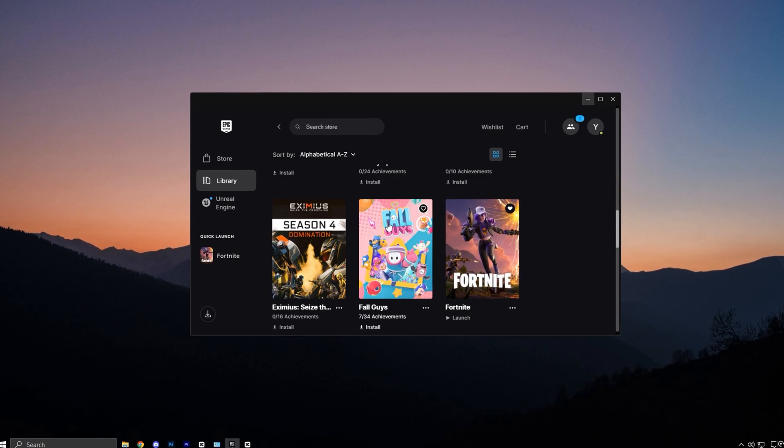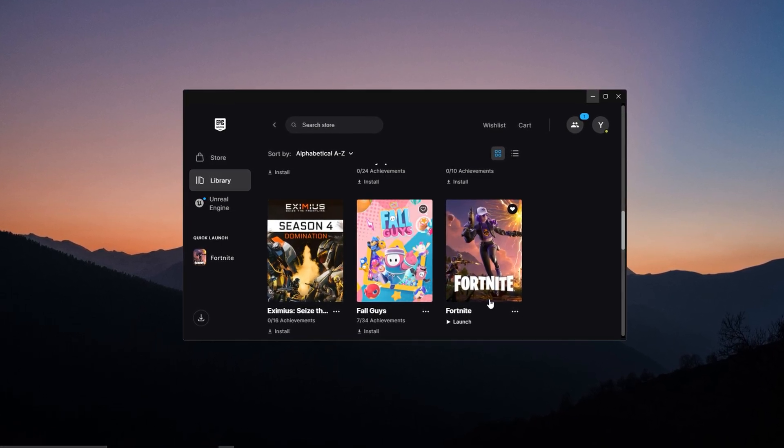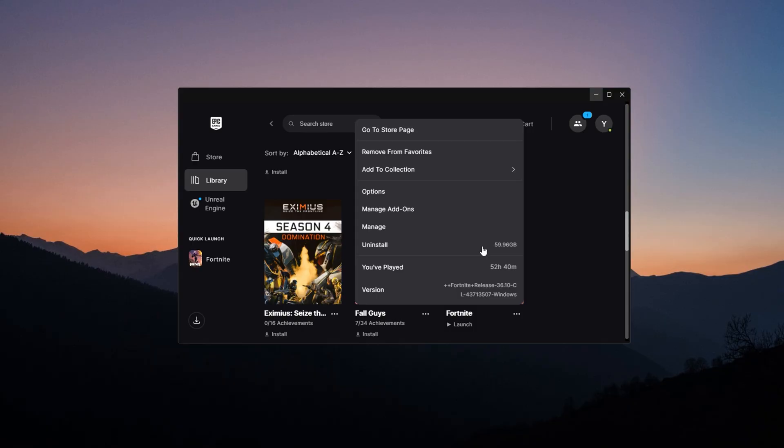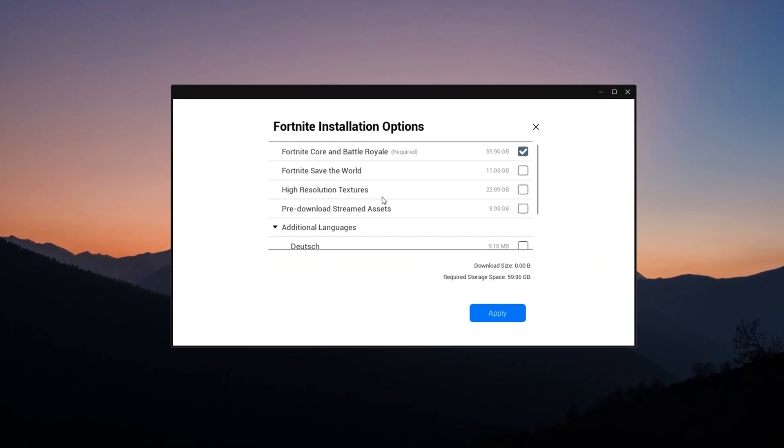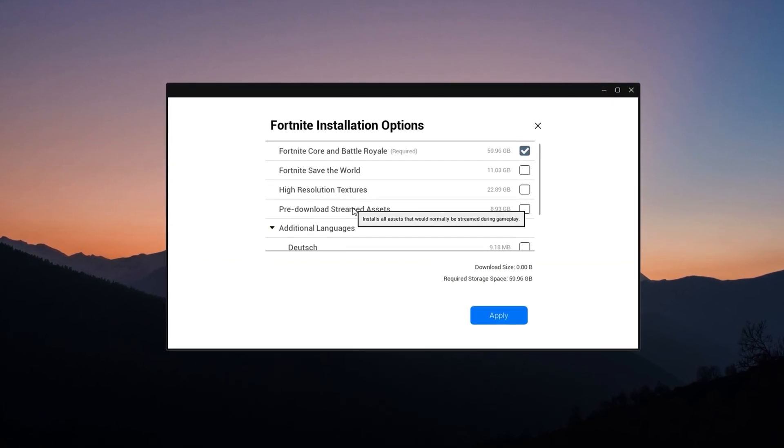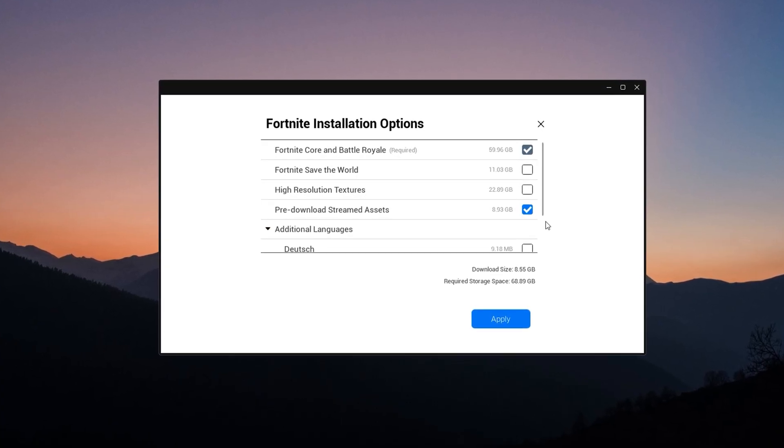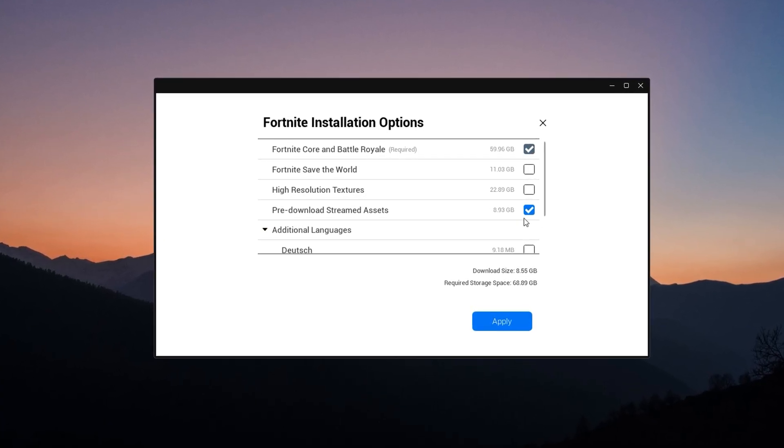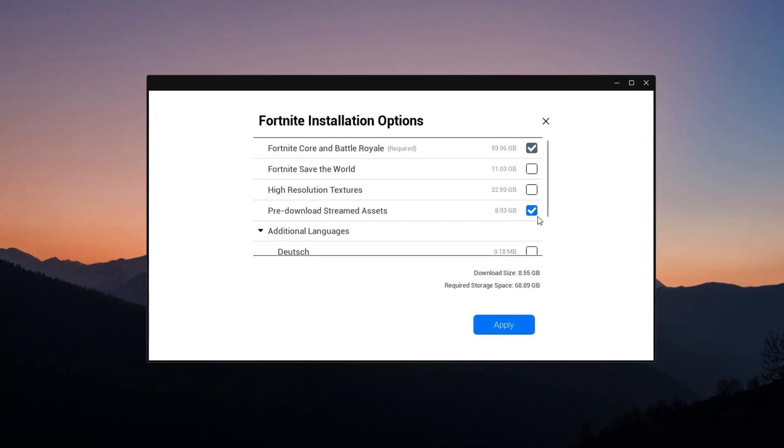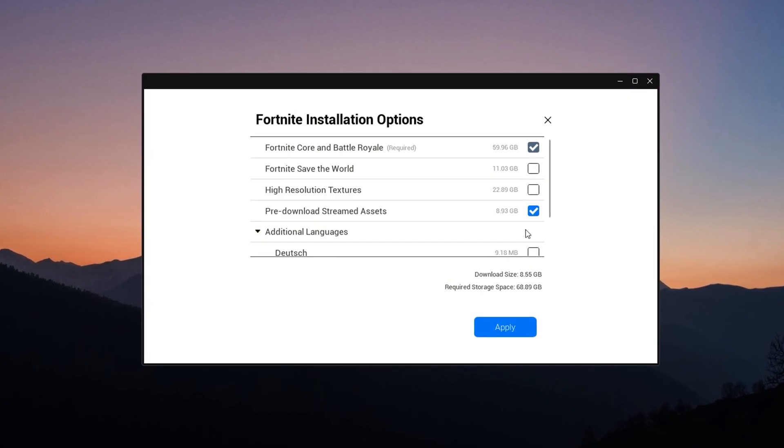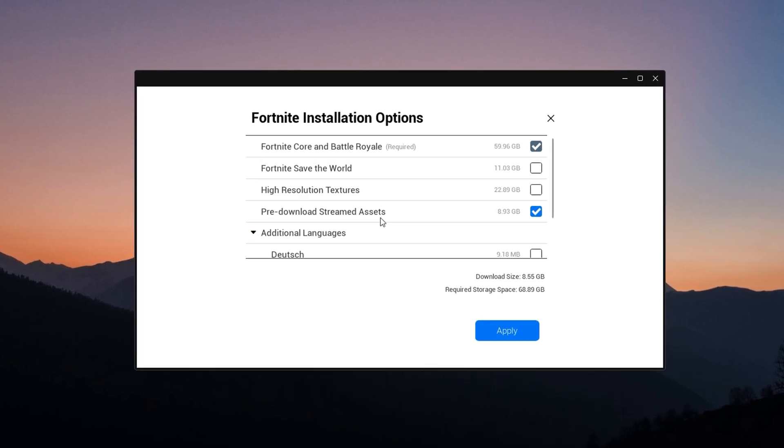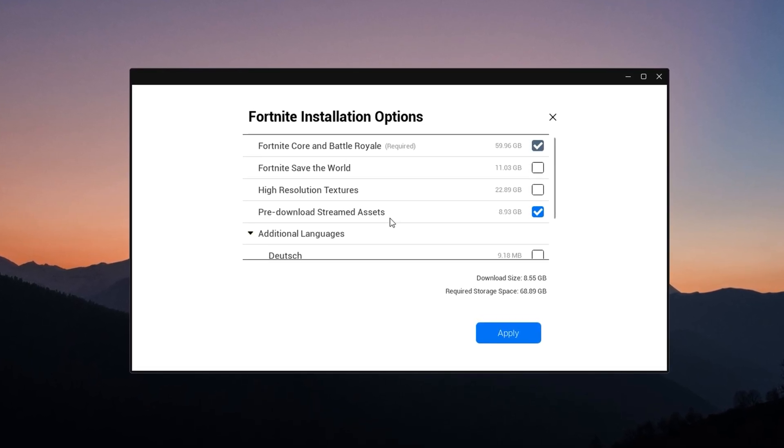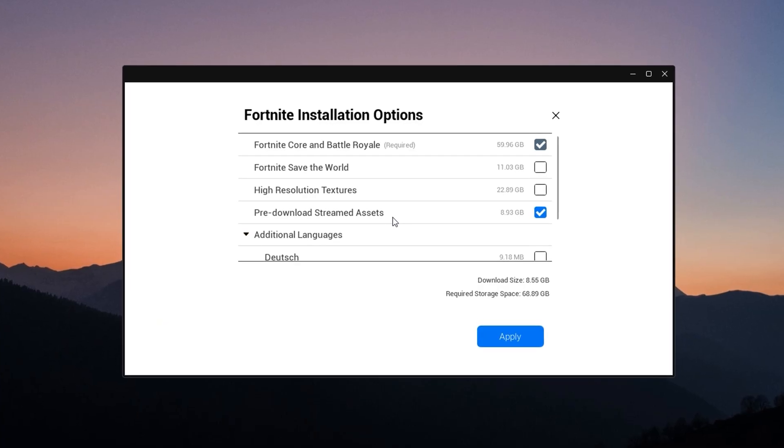First, open your Epic Games launcher, locate Fortnite in your library, click on the three dots next to it, and select Options. In the install settings, look for pre-download streamed assets and make sure this option is enabled. This setting allows Fortnite to load essential assets ahead of time, reducing the chances of random stutters while you're in-game. If this setting is off, Fortnite tries to load textures and models in real-time, which often leads to FPS drops on slower drives or systems with limited RAM.